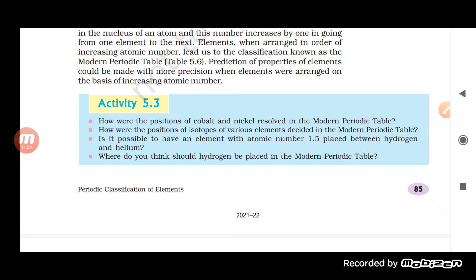Regarding the position of cobalt and nickel — since the modern periodic table is divided on the basis of atomic number, those issues are resolved and cobalt and nickel are now placed properly. The position of isotopes is also resolved because isotopes have the same atomic number and are placed together. No element can have a fractional atomic number like 1.5 between hydrogen and helium.